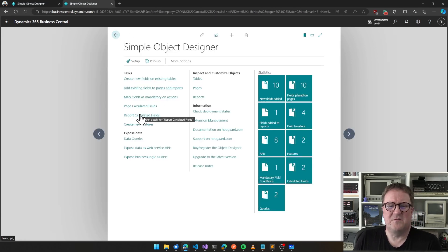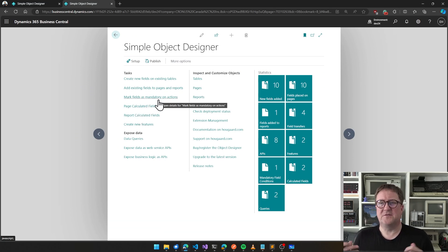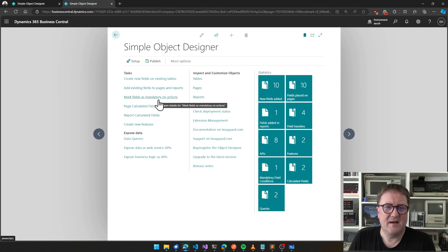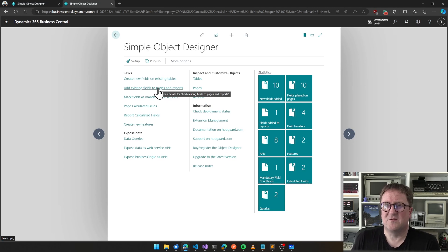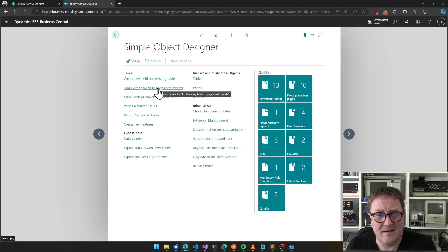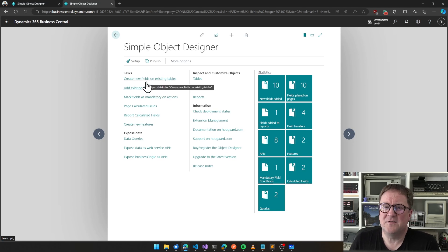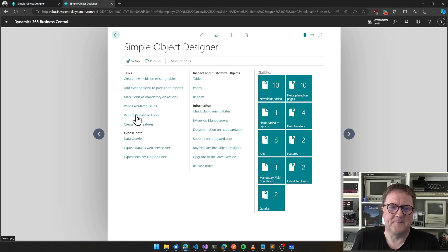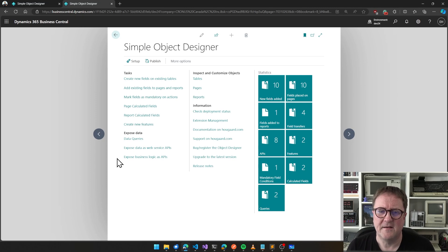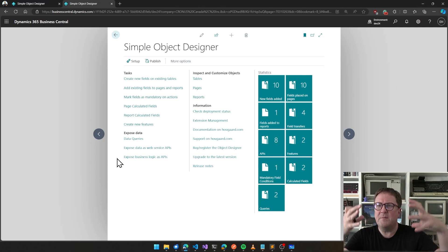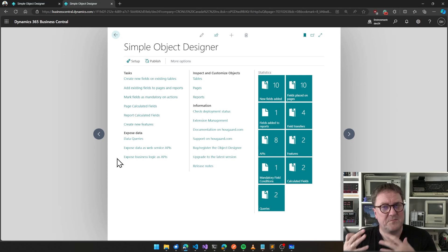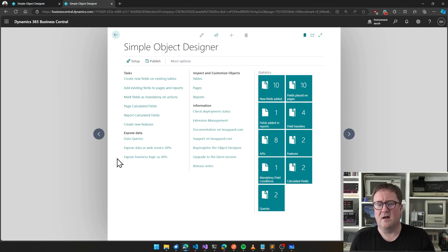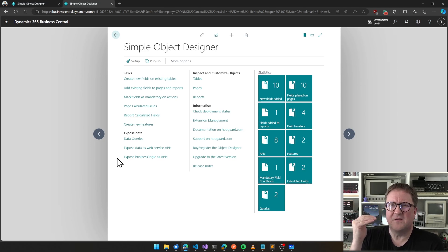But if we create a new table, that's produce. If we add calculated fields to reports and pages, that's consume. If we mark mandatory fields or add existing fields to pages and reports, we're consuming. If we create new fields, we're producing. If we're exposing data as APIs or creating queries, we're consuming again.